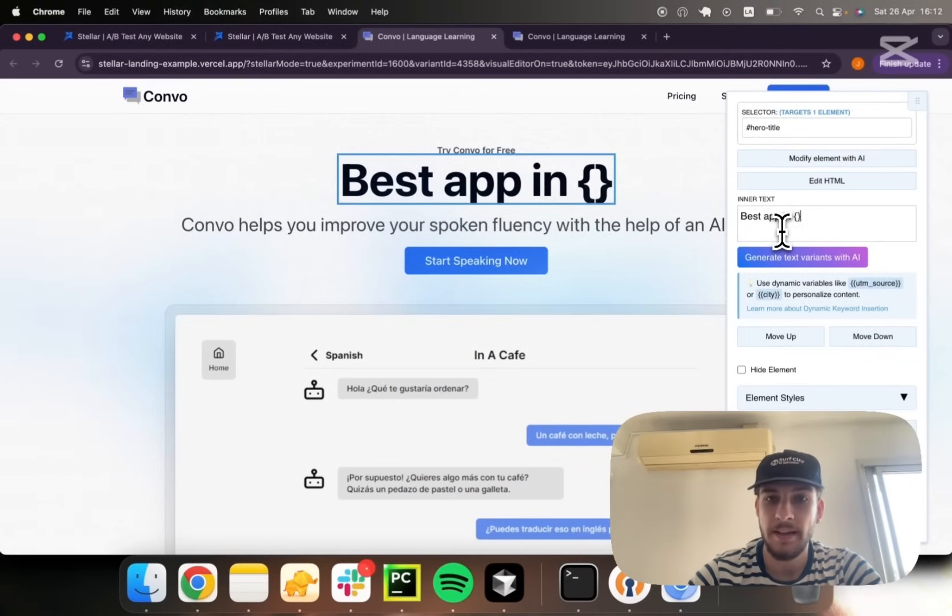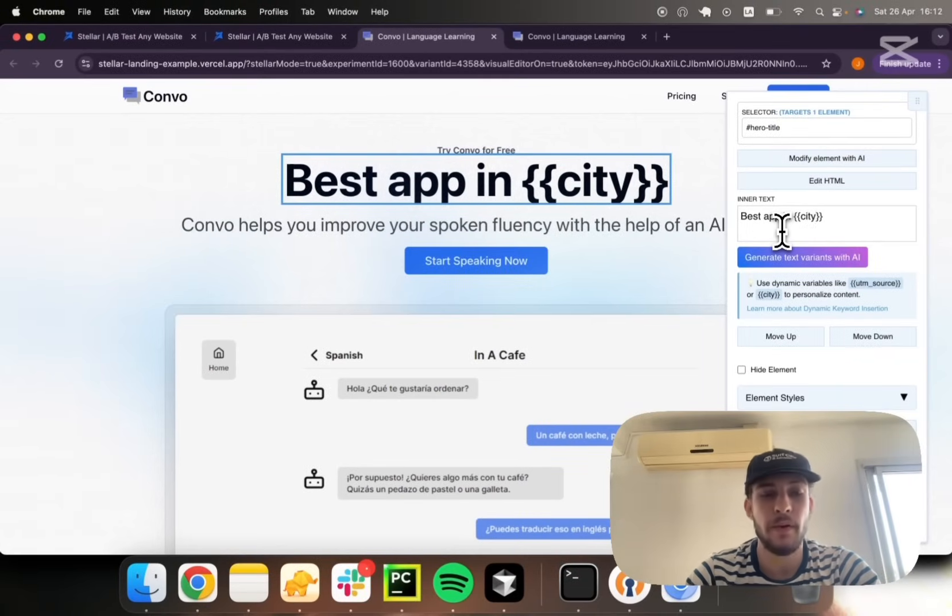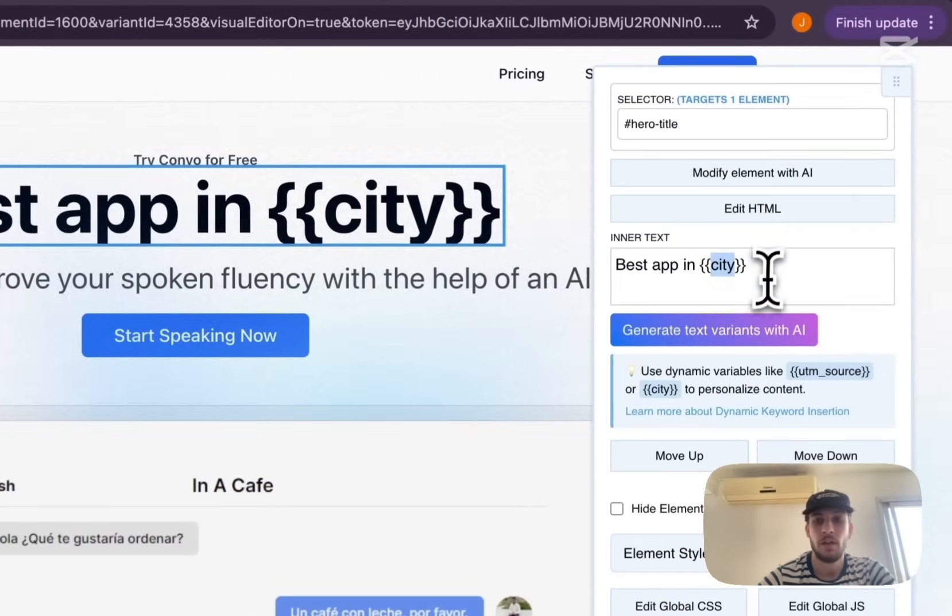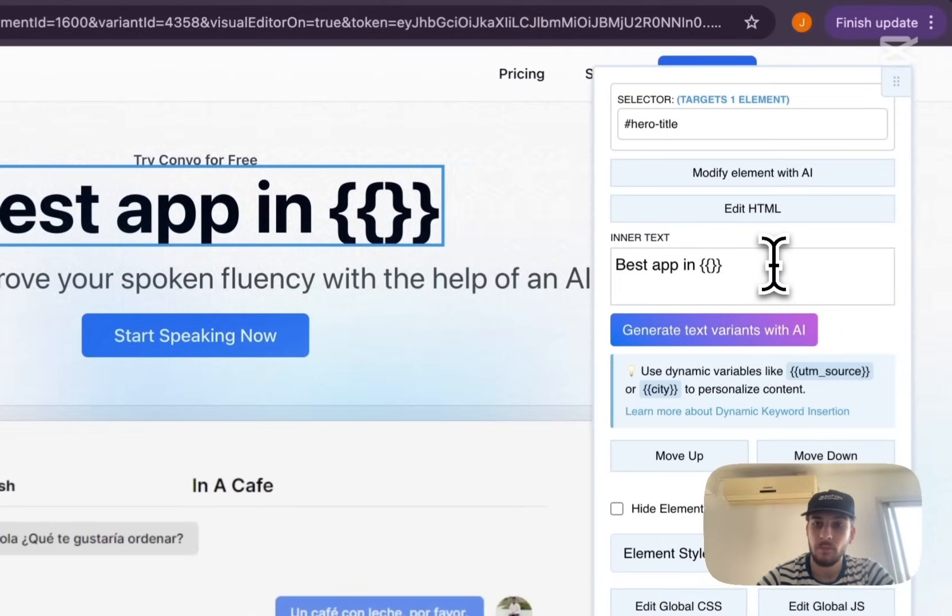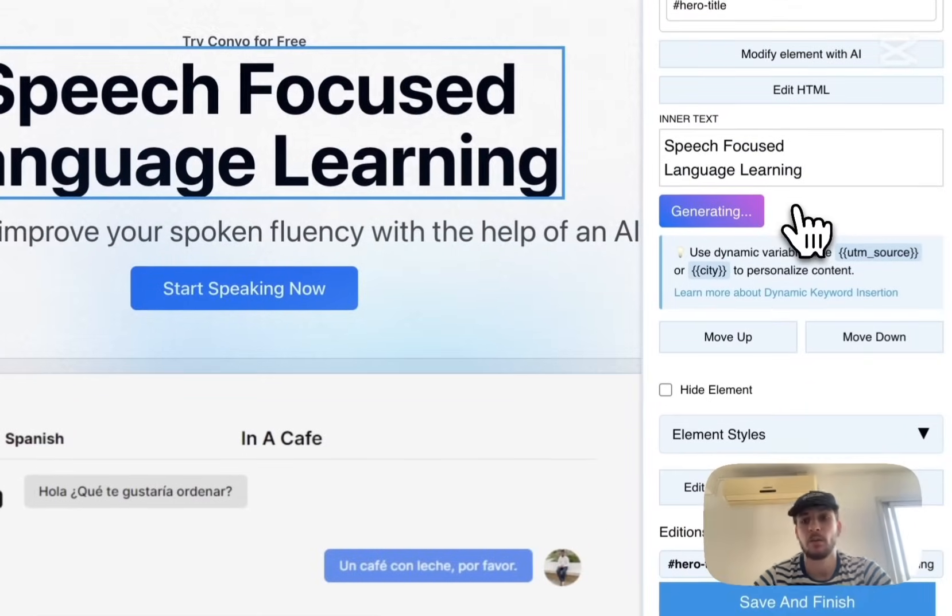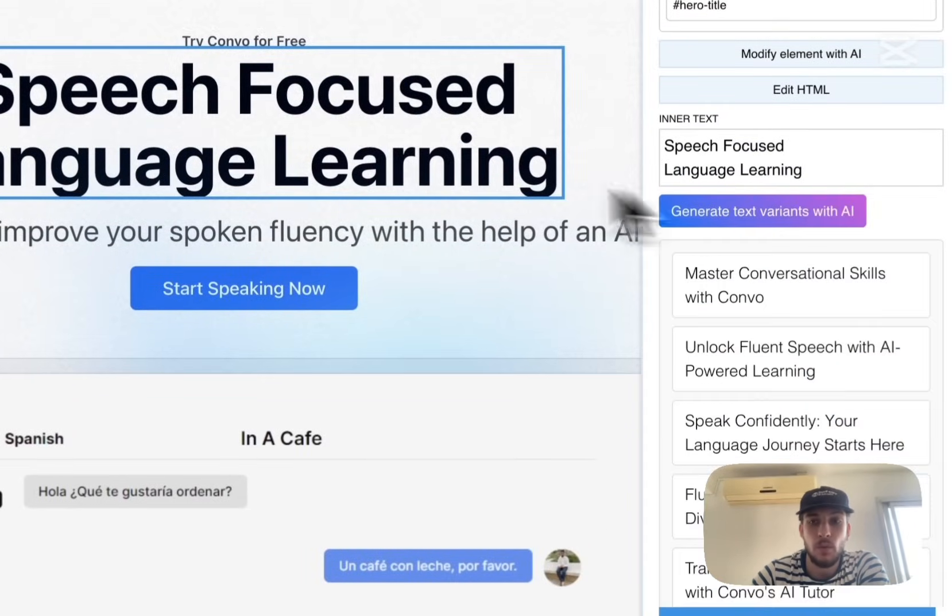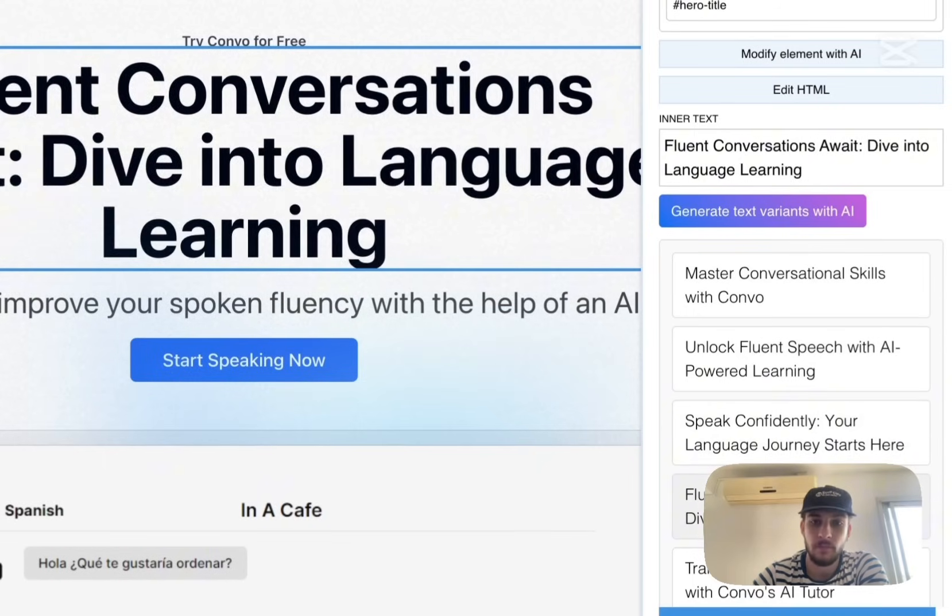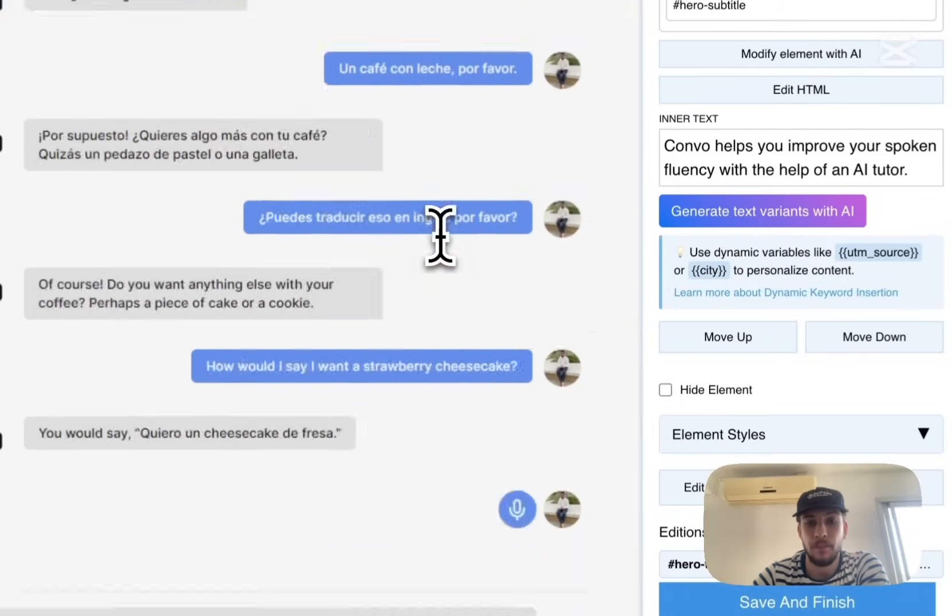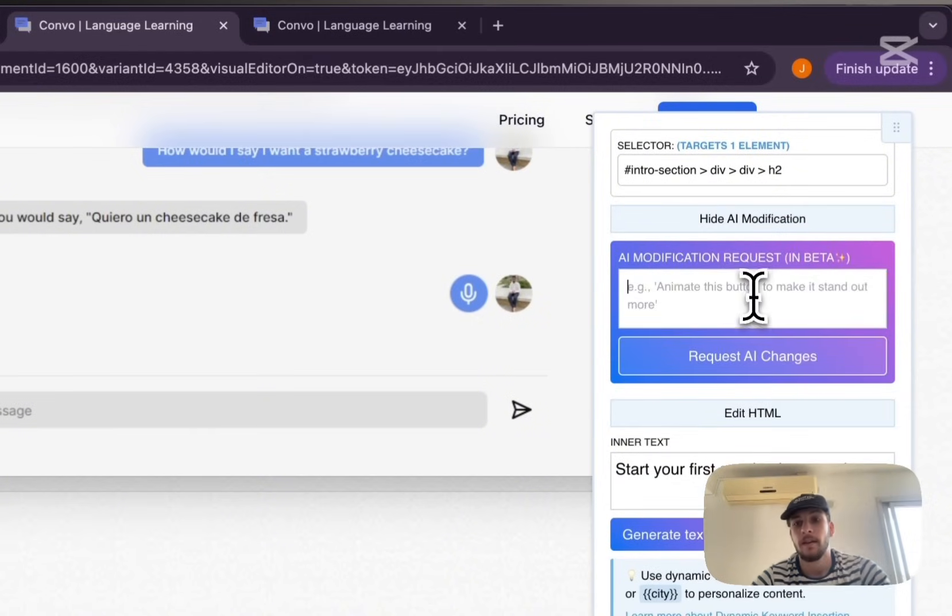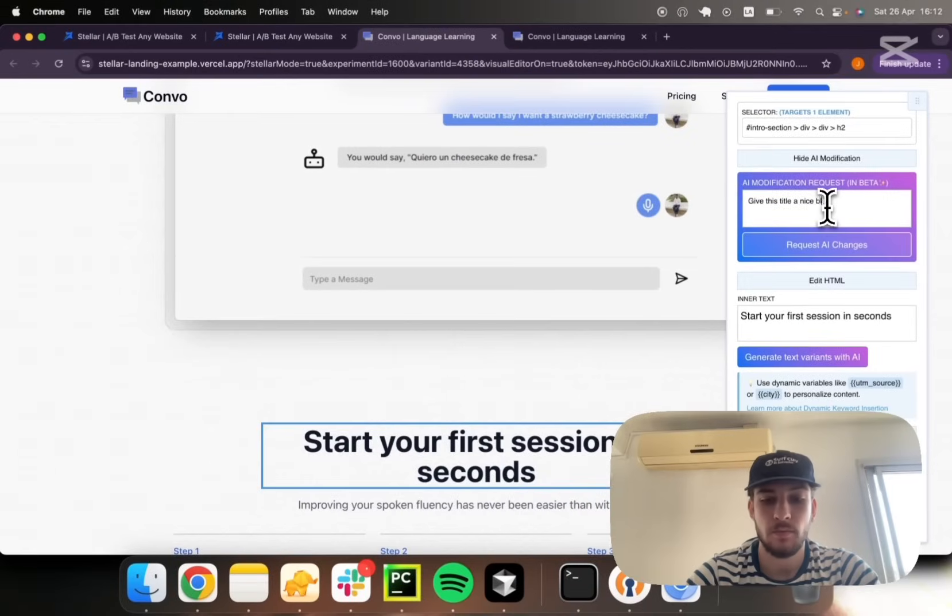You can use dynamic keyword insertion to work with geo variables. This would replace the city keyword with the actual user's city. You can make all sorts of AI assistive changes. I could, for instance, get H1 recommendations in this example. You can edit elements with AI as well. For instance, I might say give this title a nice blue gradient color.